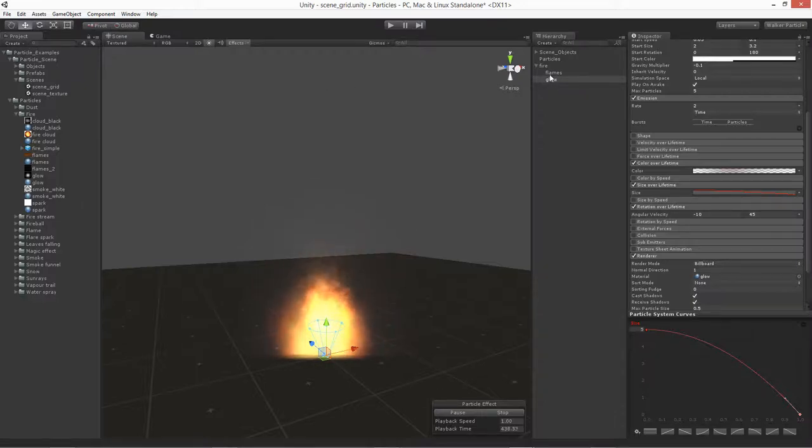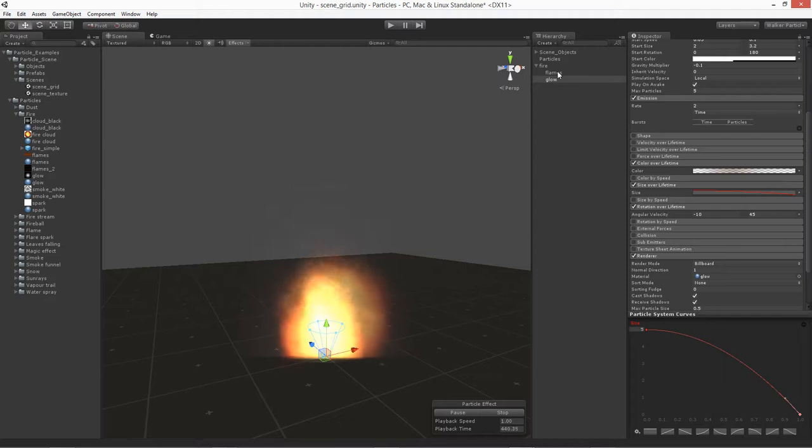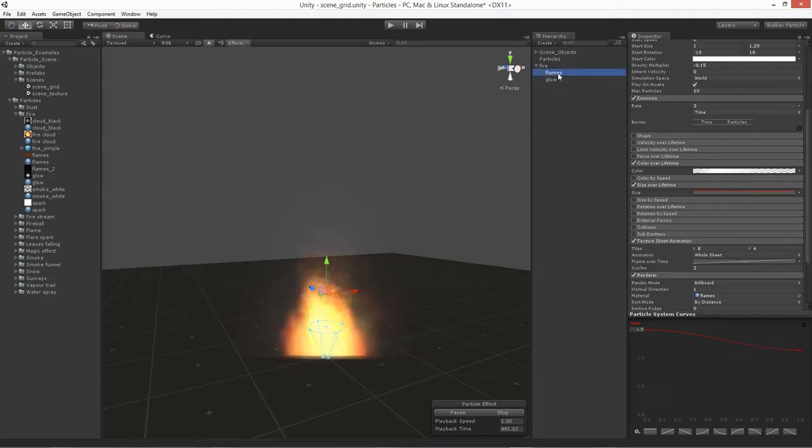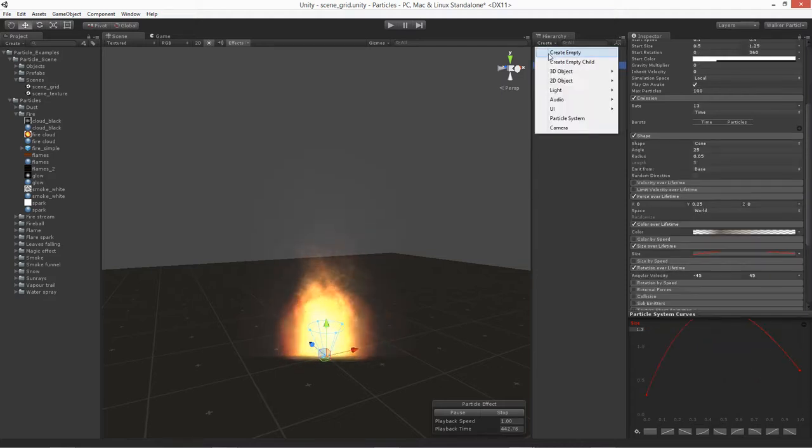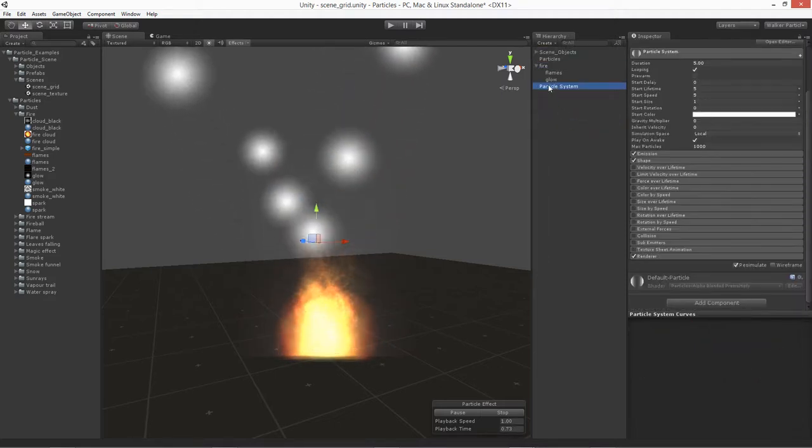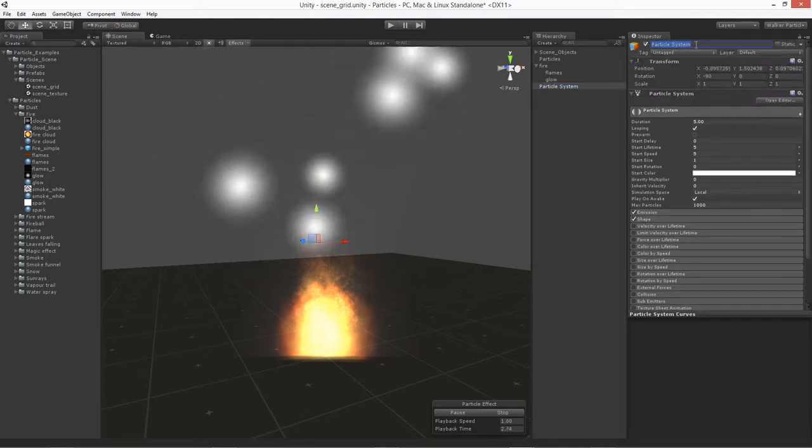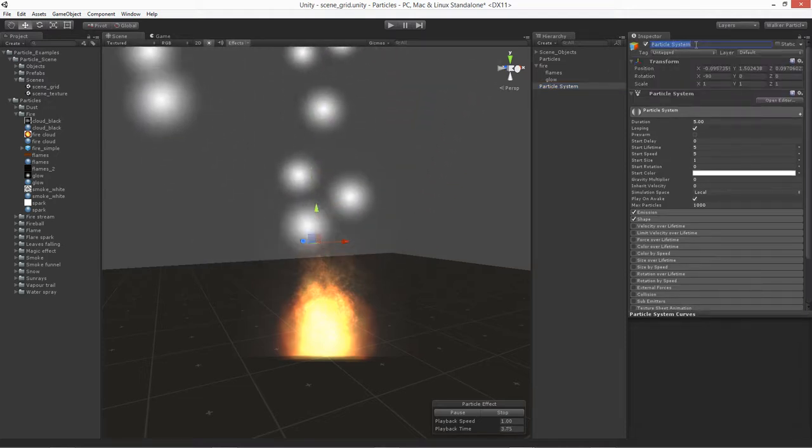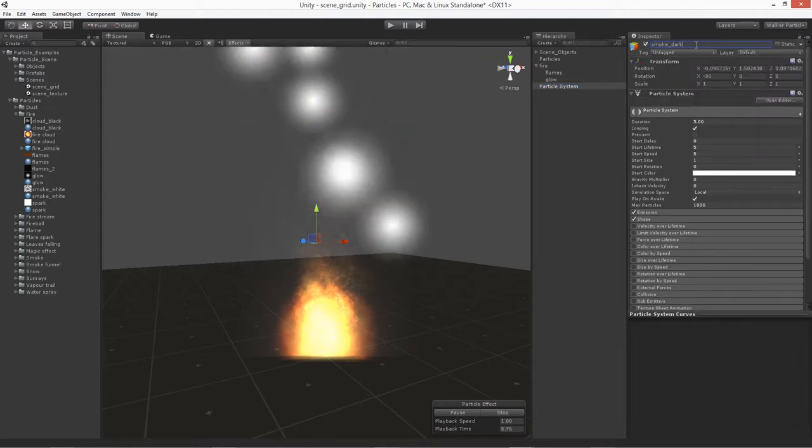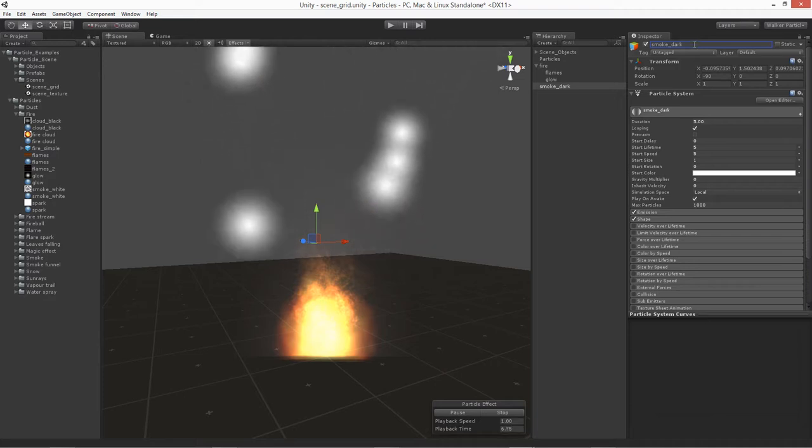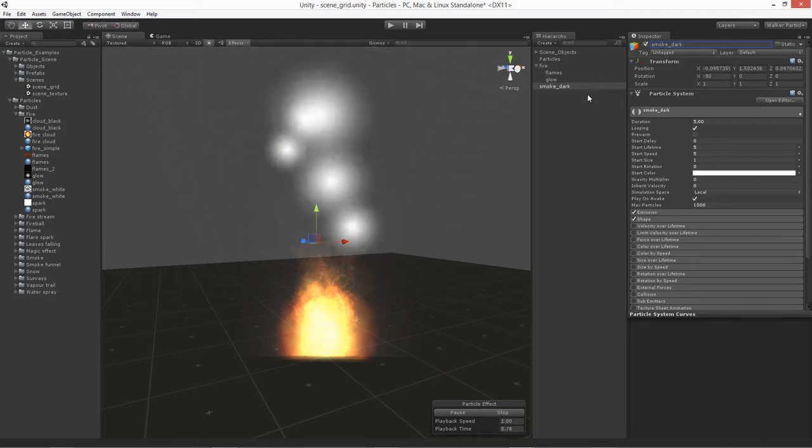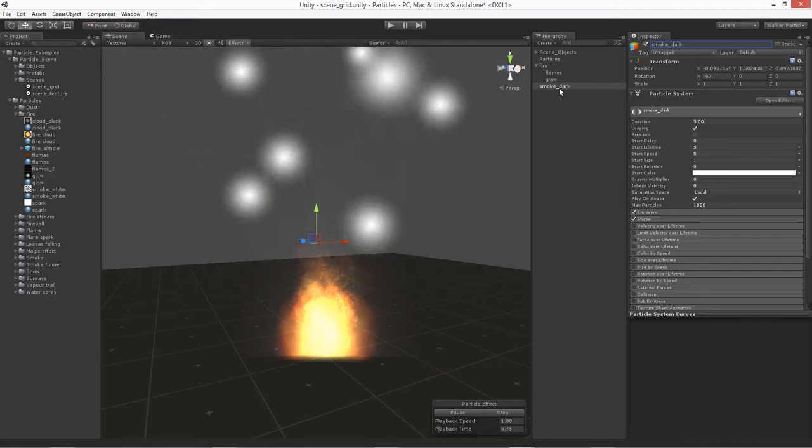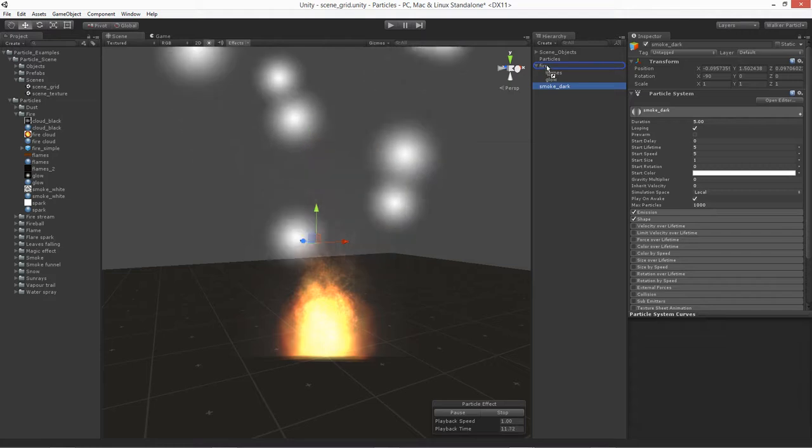For the fire, let's add a couple of layers of smoke to it. Let's go to our create, go down to our particle system again. And this time, let's just call this one smoke, and we'll call it dark. So this will be kind of a dark smoke that's going to come from it. Go ahead and left click and just drag it into the fire.